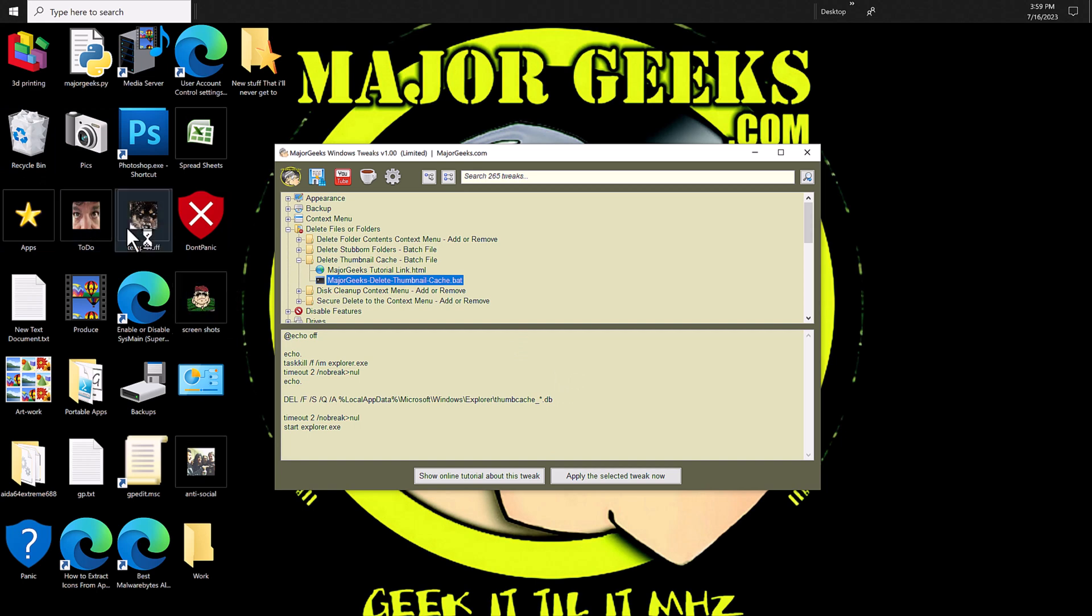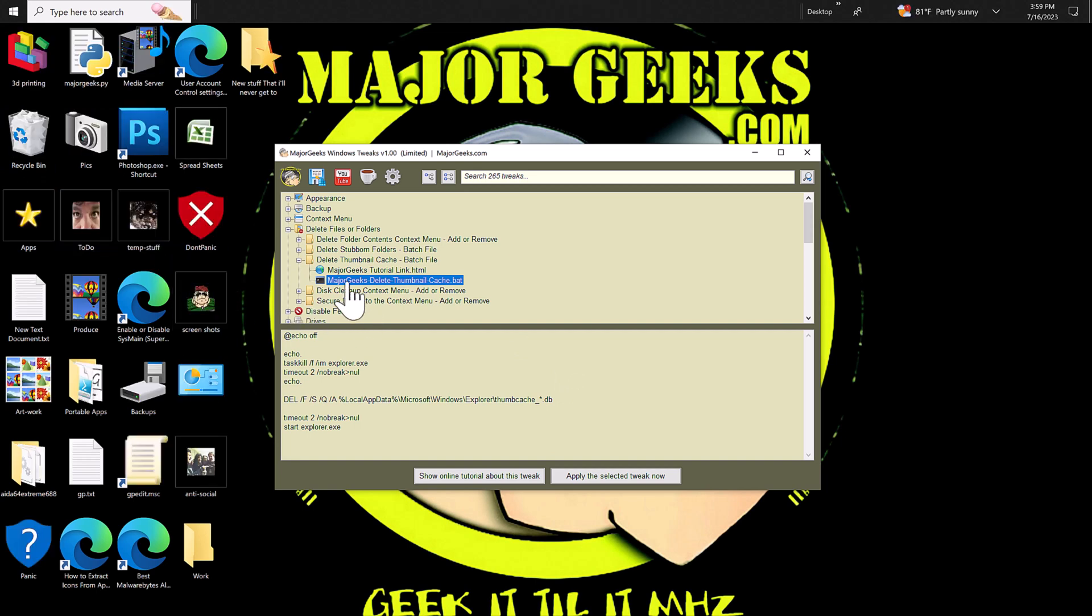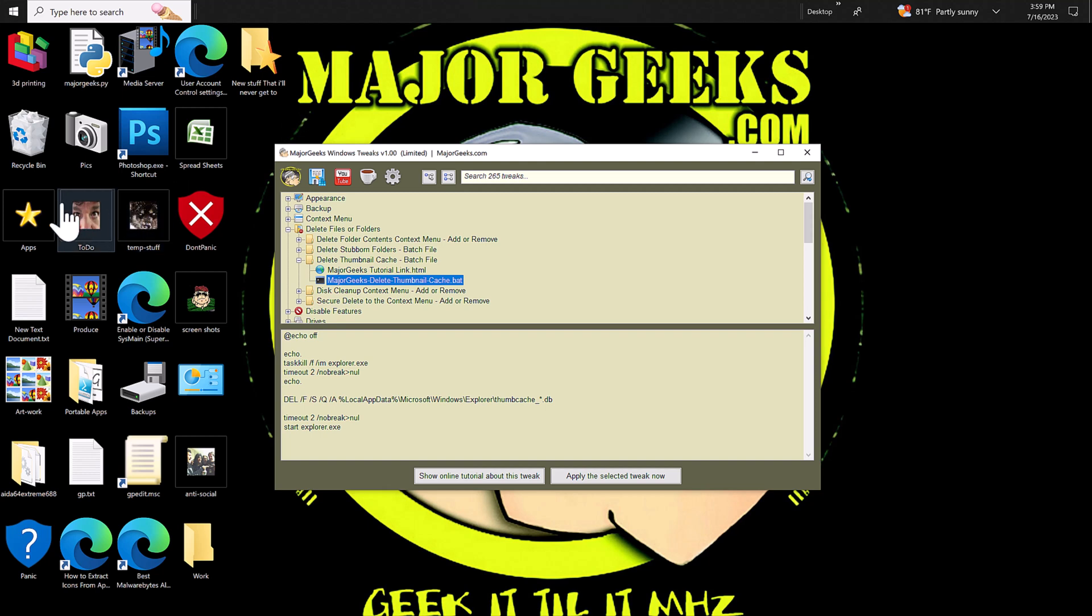So if you run into this problem, there you go. It's a one minute fix. Well, one minute and 20 seconds, I think, by the time I'm done with this. So I hope to help somebody out in the future. Until next time, geek it till it megahertz.